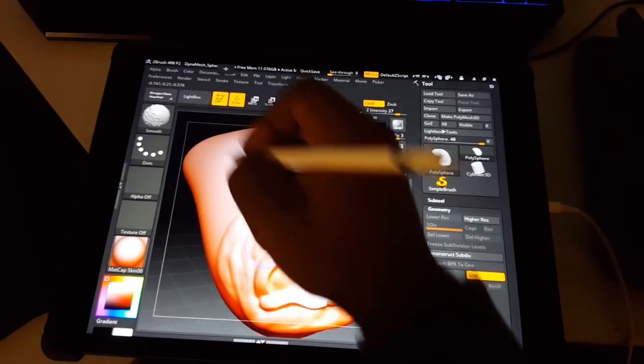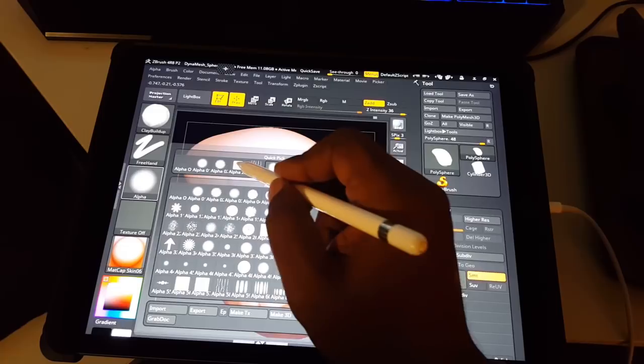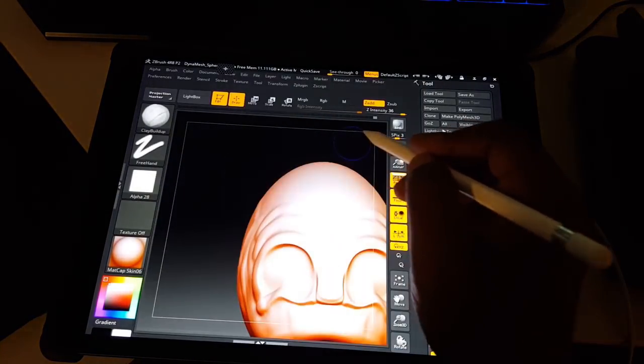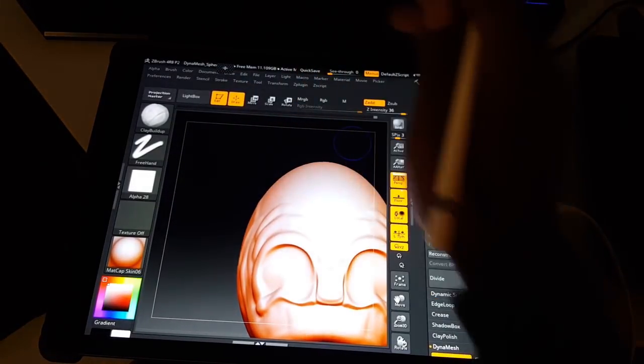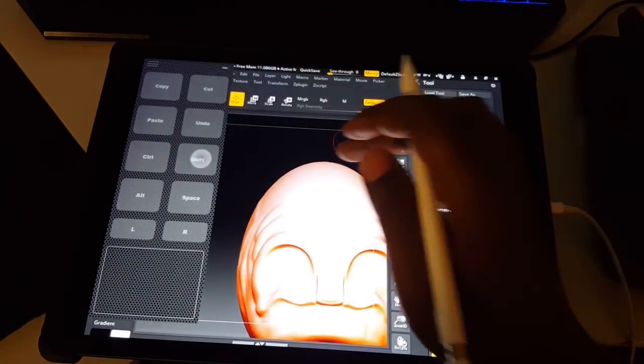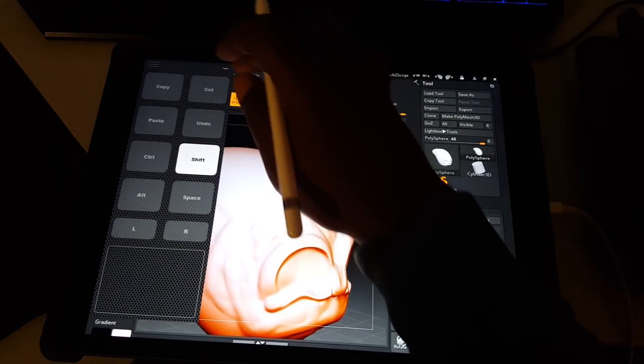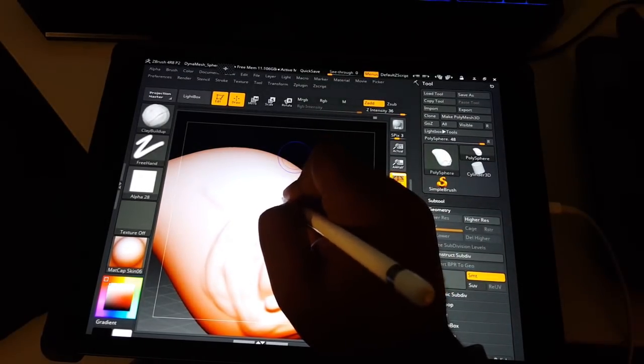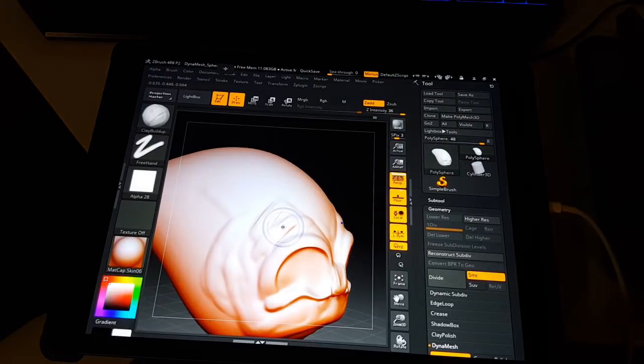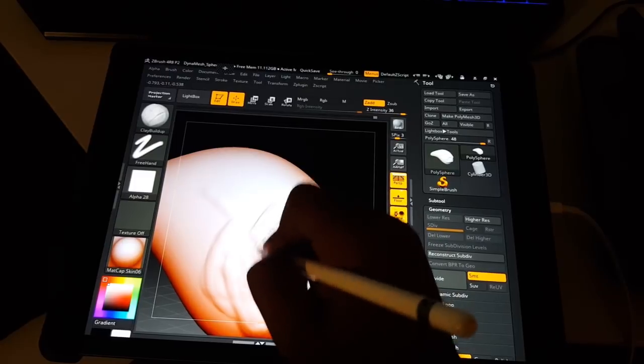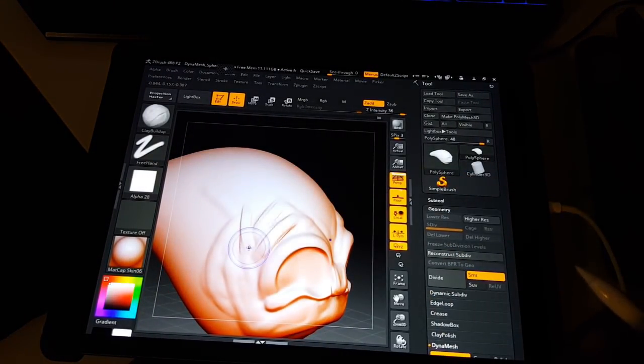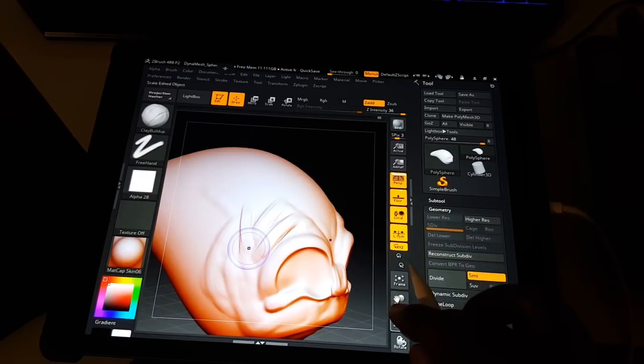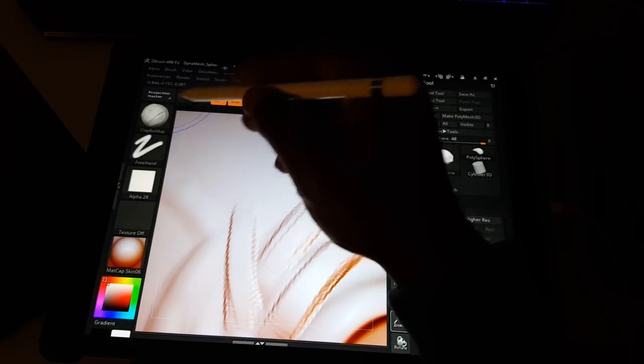I'll go back to clear buildup, change the alpha to a square so it gives us more jagged edges. Bring back my little thing, shift, rotate, shift again, try not to rotate, and I'm gonna just add some jagged edges. I'm gonna move my Apple Pencil out of the way.